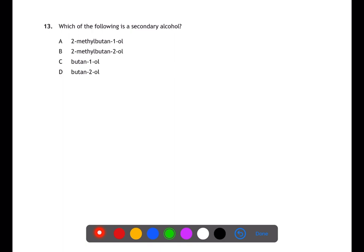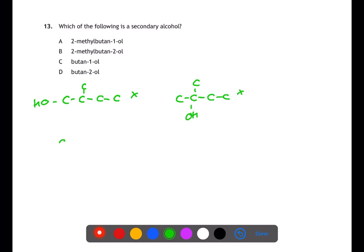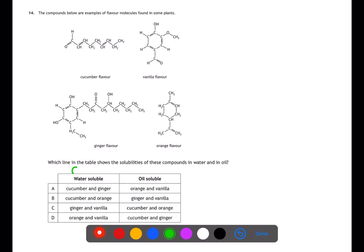Question thirteen is looking for a secondary alcohol. Secondary alcohols have their hydroxyl group somewhere along the chain but not at a branch point. For A we have 2-methylbutan-1-ol — this has a branch but the hydroxyl group is on carbon 1. For B we have 2-methylbutan-2-ol — this has a branch and the hydroxyl group at the same point, making it tertiary. Butan-1-ol has the hydroxyl group on carbon 1, making it primary. Butan-2-ol has the hydroxyl group on carbon 2, making it secondary.